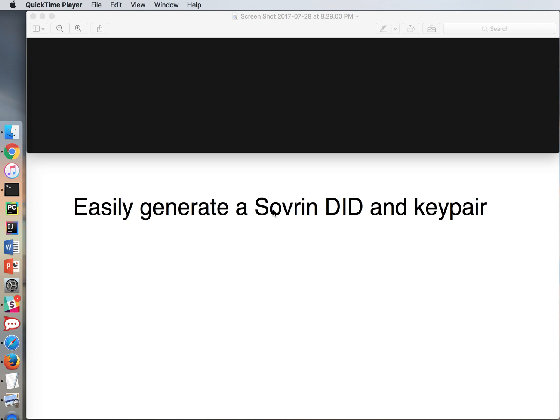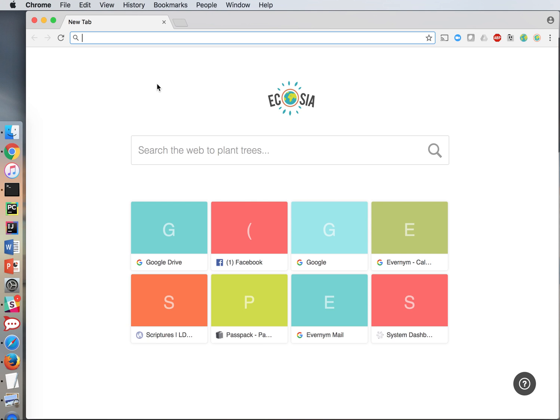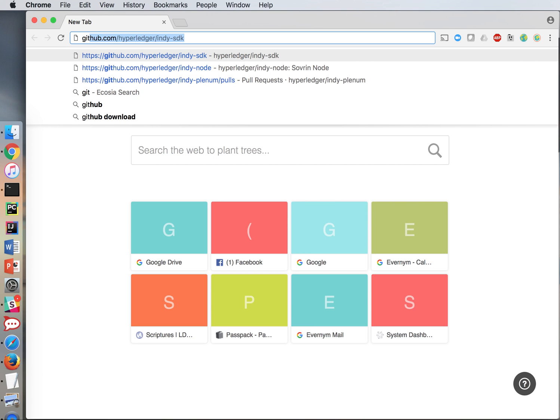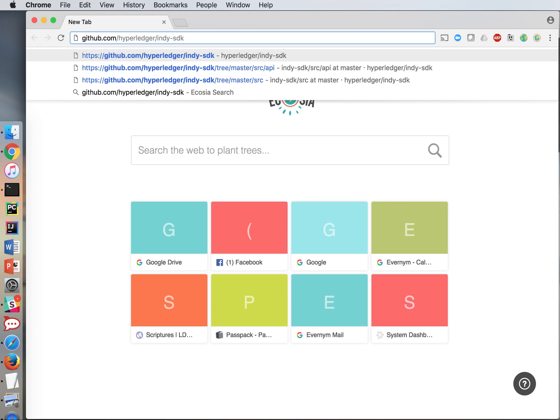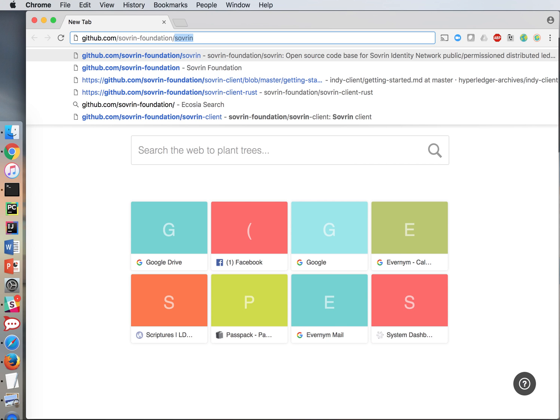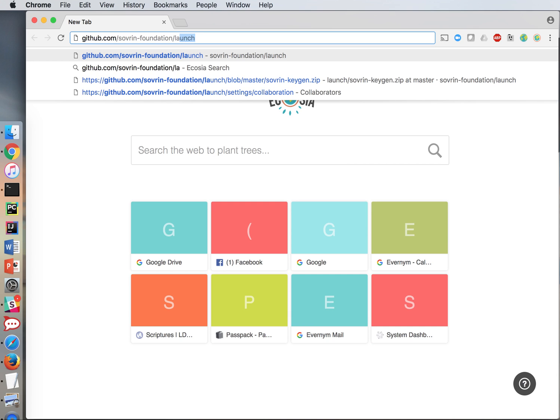I'm going to begin by opening a browser window and I'm going to go to GitHub where a lot of source code is stored and we're going to look for the source code that belongs to the Sovereign Foundation. We're going to look in its launch repo.